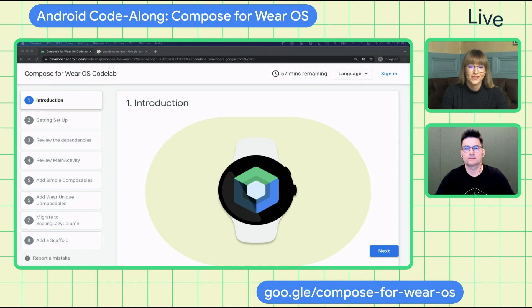During today's session, you will learn how to create composables specifically for Wear OS, so you can start writing your own apps right away. And now over to Jeremy to tell us more about what exactly we are going to build today.